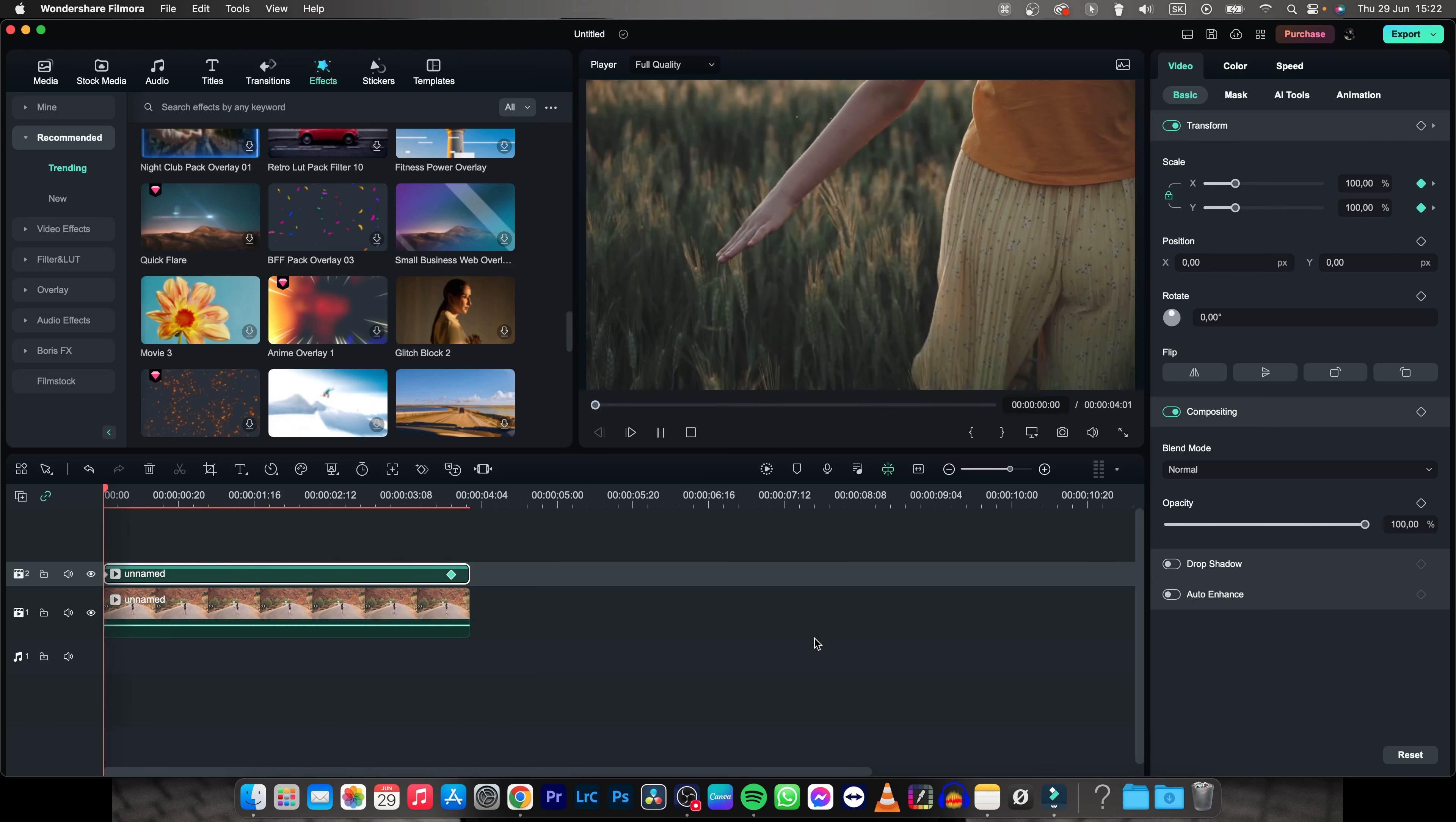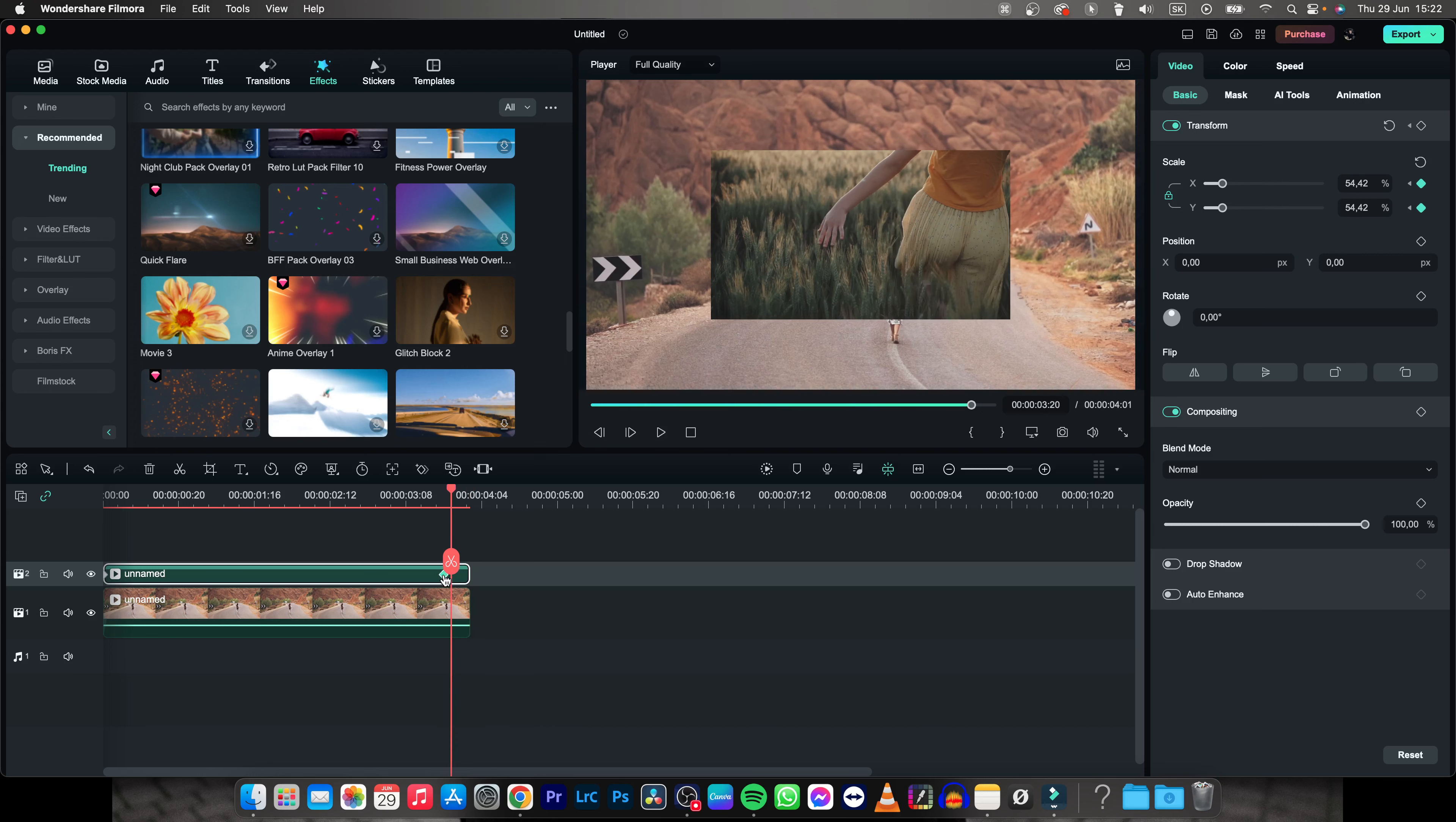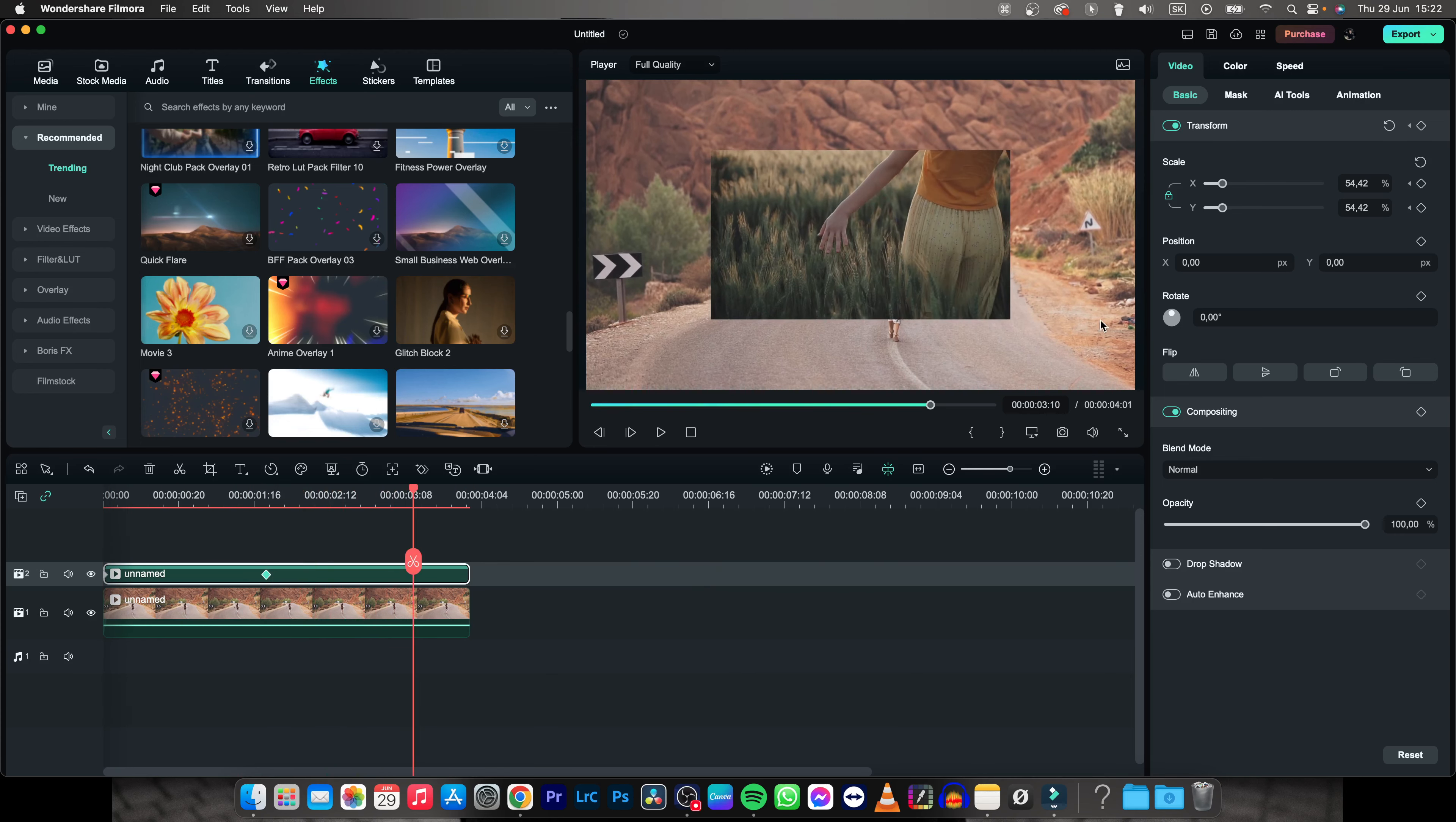Now when you play it back, you can see that it is slowly zooming out. So this effect is already really nice, but you can also move keyframes. So just click and drag the keyframe in order to make the animation faster, as you can see, and then you can reposition your clip.